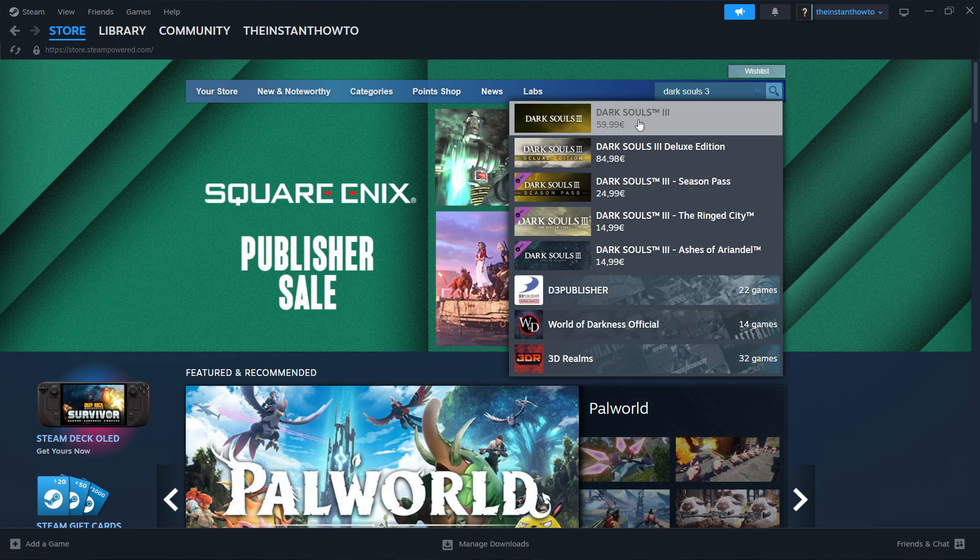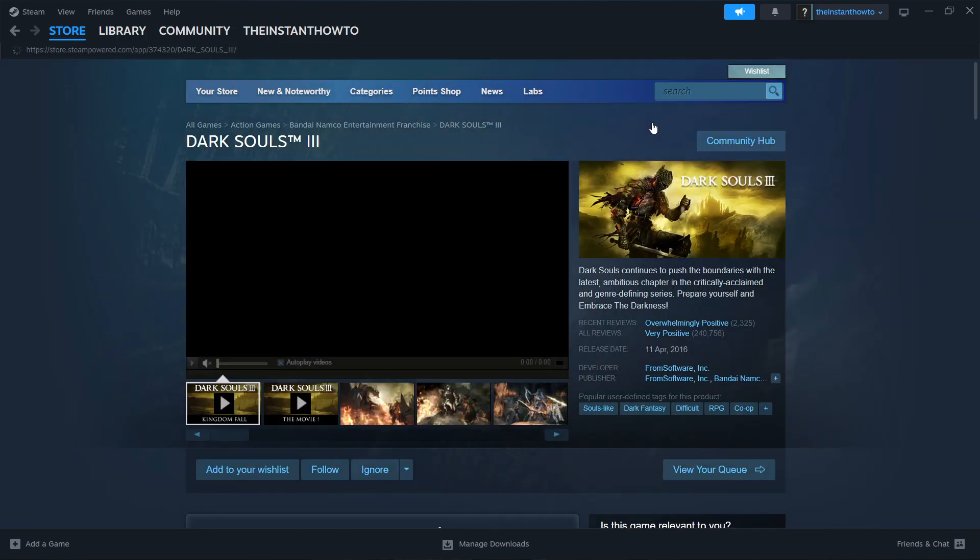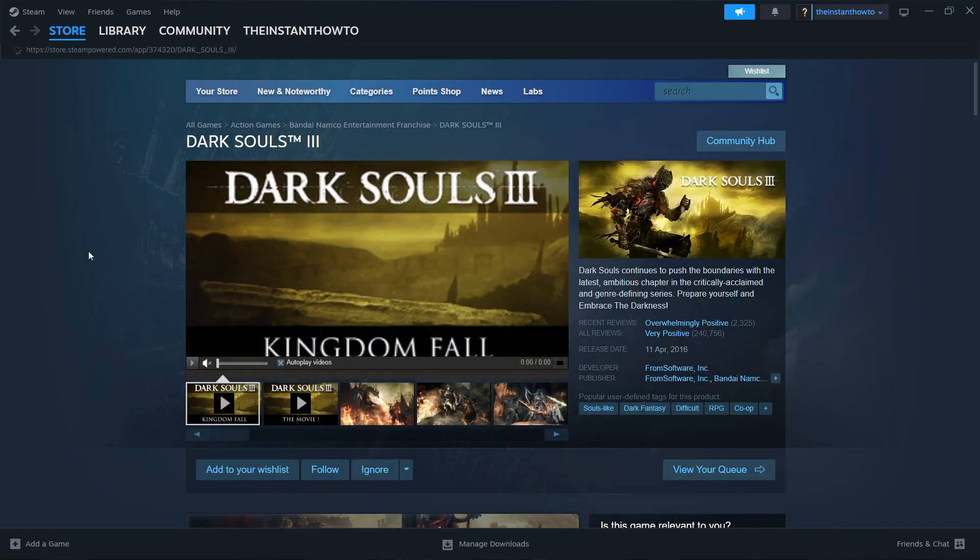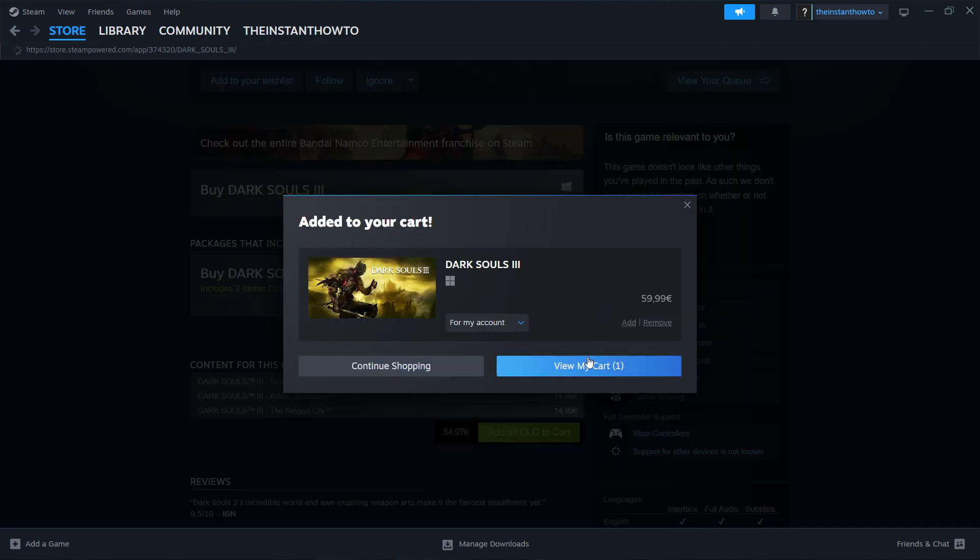And as you can see, it already pops up up here. So you want to click on it and then scroll down to where you see buy Dark Souls 3 and then click on add to cart. And then view my cart.